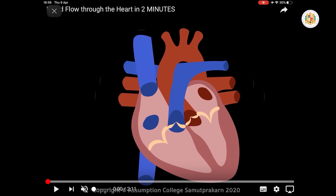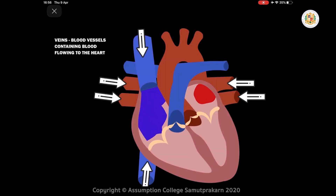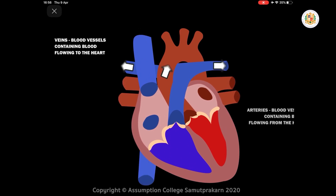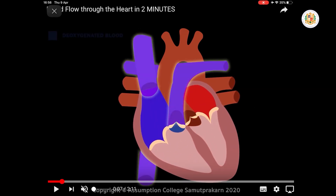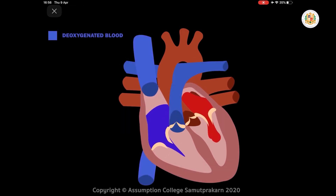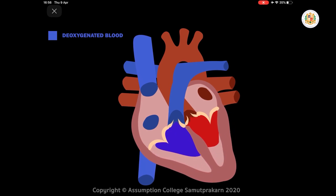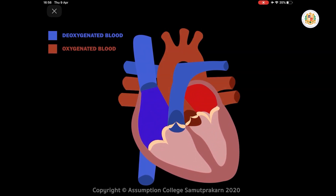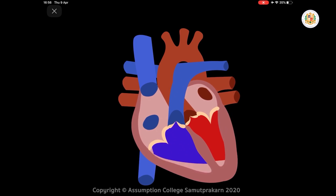Hello, see you again with Master. Today we will learn about the anatomy of the heart and blood circulation. First, let's review: deoxygenated blood means oxygen-poor blood from body parts, represented in blue. Oxygenated blood is represented in red.